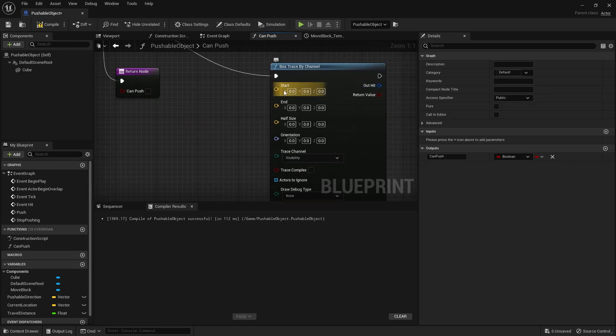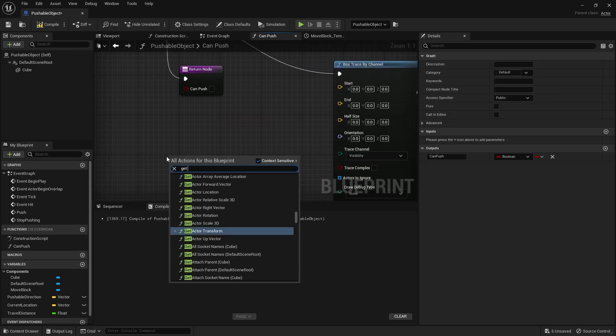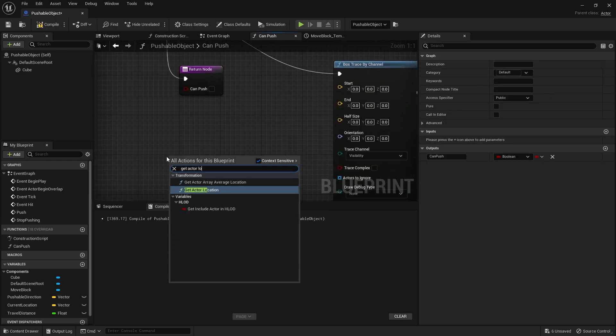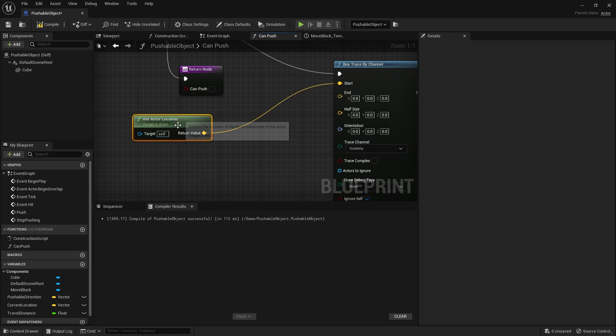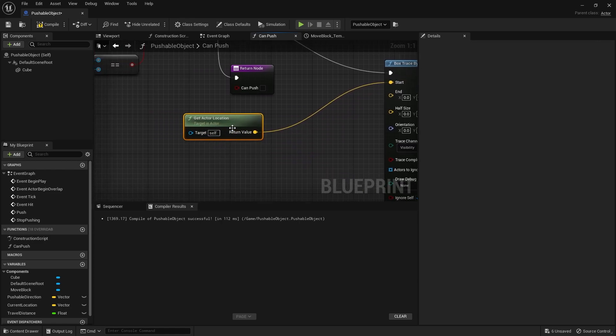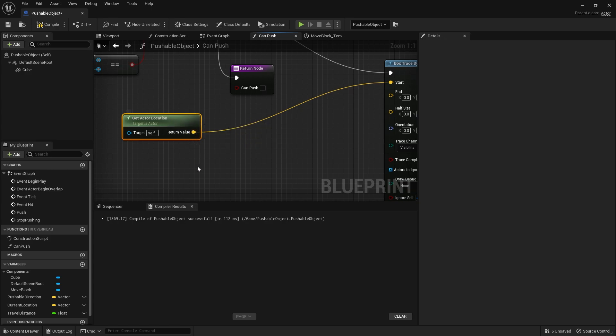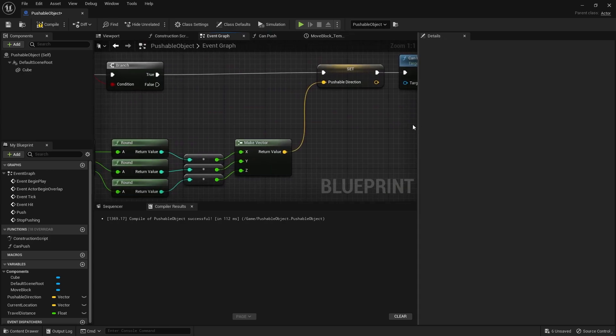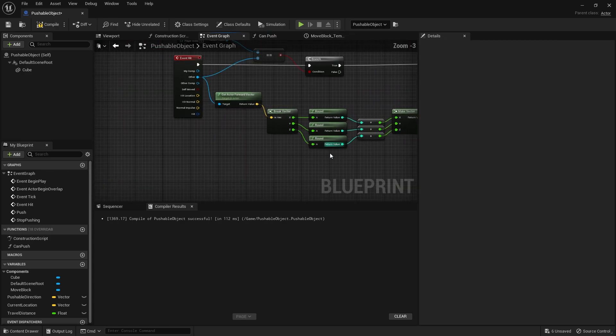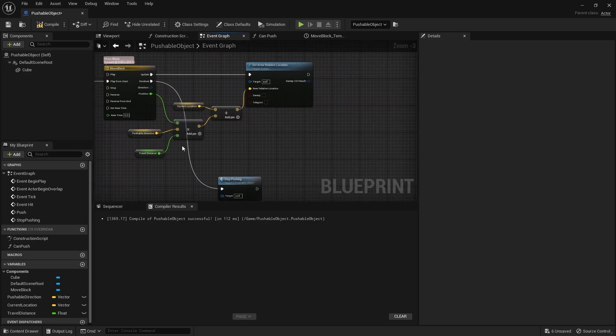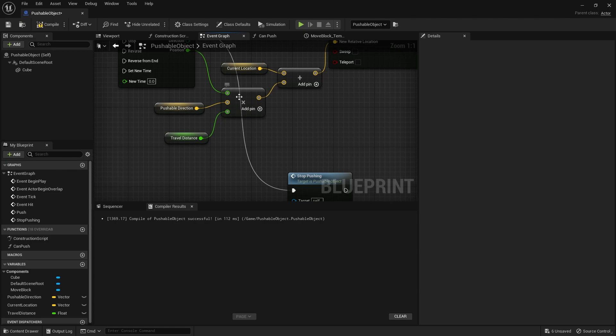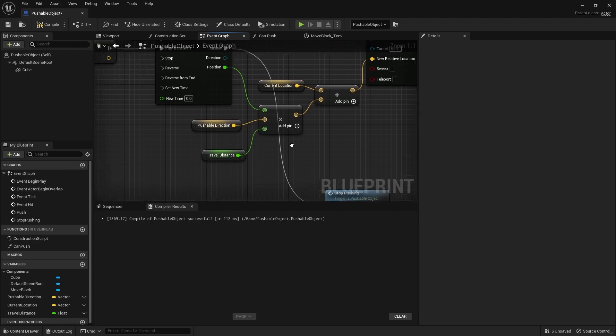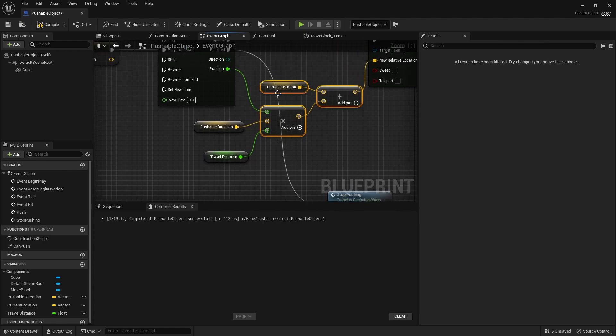So the start position for this will be the actor location. And the end position will be the actor location plus the direction that we're going in. So the direction we're going in is based upon our pushable direction here being multiplied by travel distance. And that's where we're going. So we need to go back to our... Actually, we'll just copy this actually. It'll be easier.